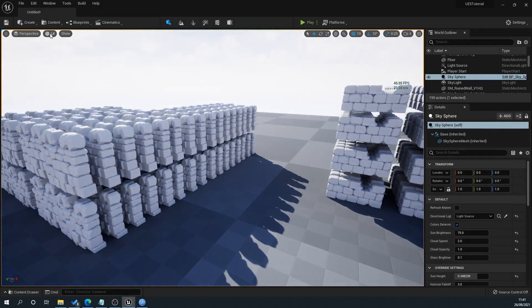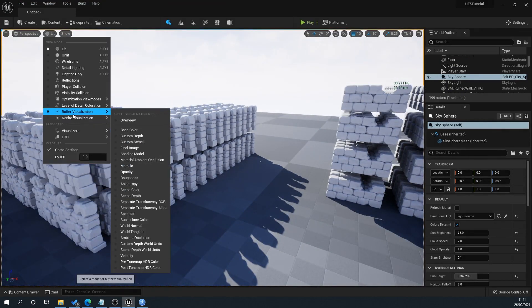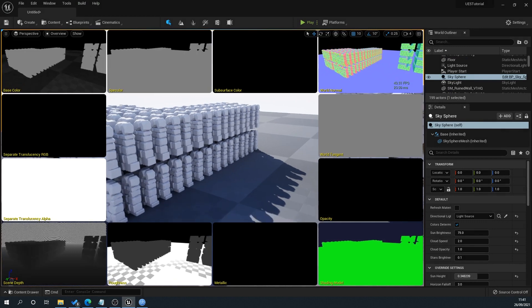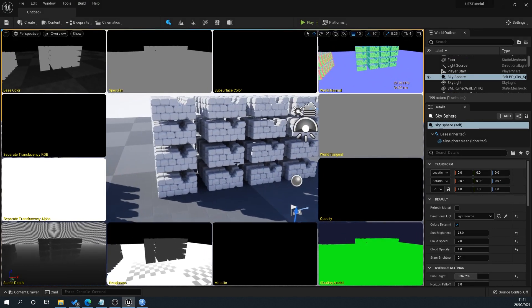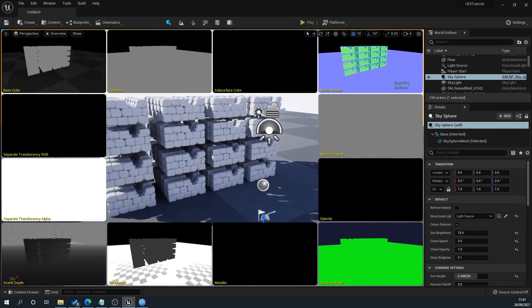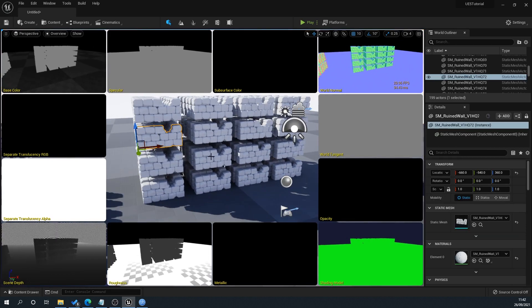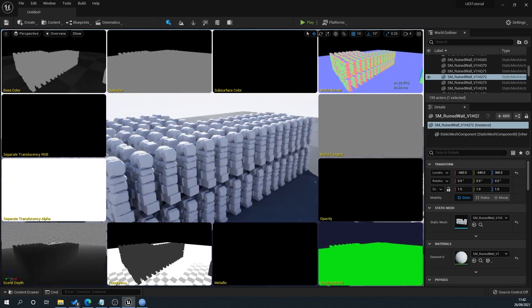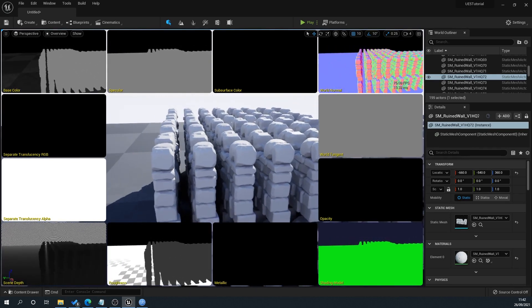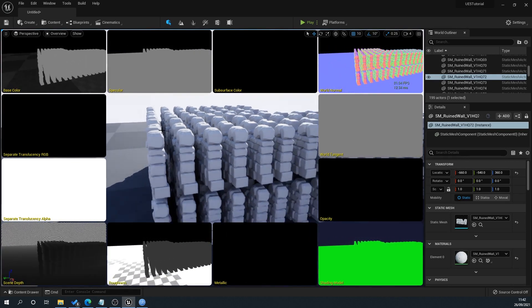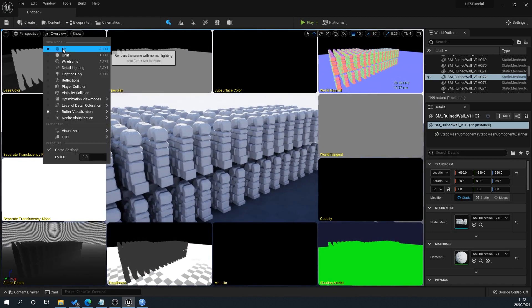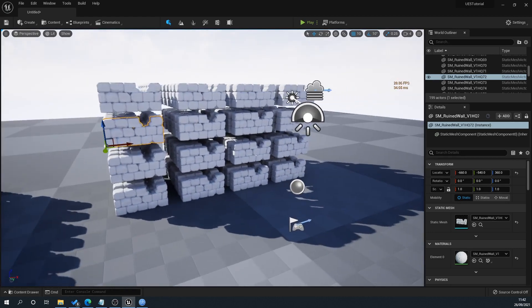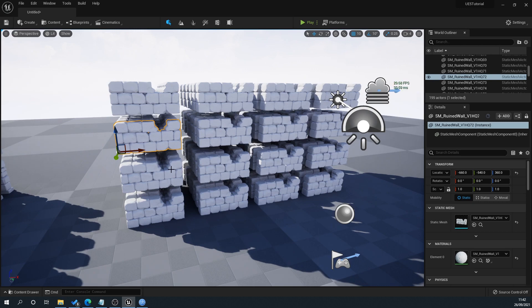You can see how effective Nanite is. When we go to lit here, Nanite visualization overview, you can see that this actually isn't Nanite. When we go here, we can see the clusters being put into things like that. We'll just switch back to lit view.